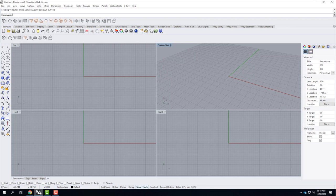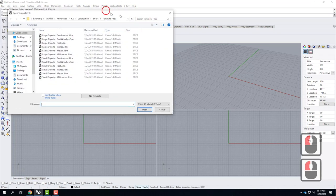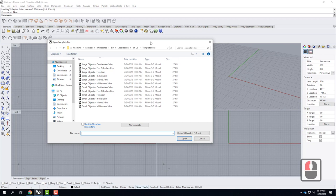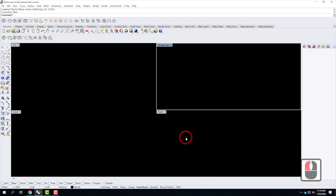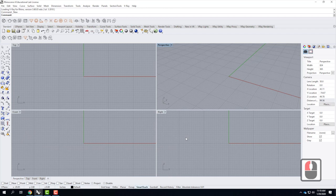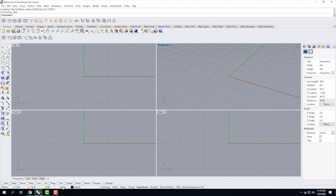Today we'll work on just 2D basic drawing. We're starting with a brand new file — no template to download. I'll go to File, then New, which brings up the open template file dialog. Rhino has built-in templates depending on what you're modeling. We're working with large objects using inches as our default measurement throughout the semester. I'll always select 'large objects inches' and click Open. Down at the very bottom you can see the default units are in inches, confirming we're in the right place.